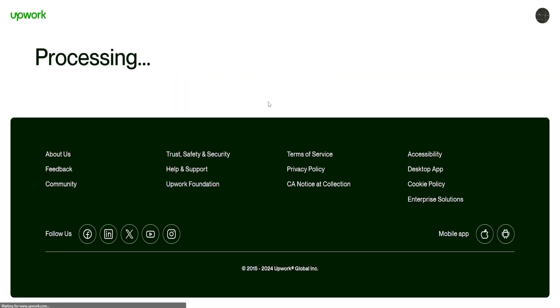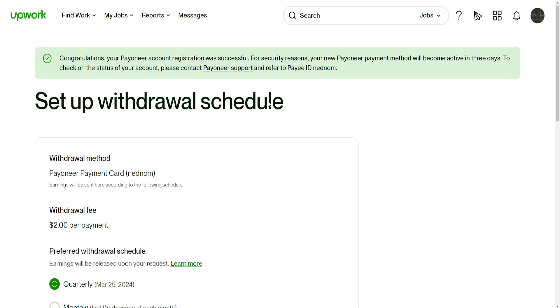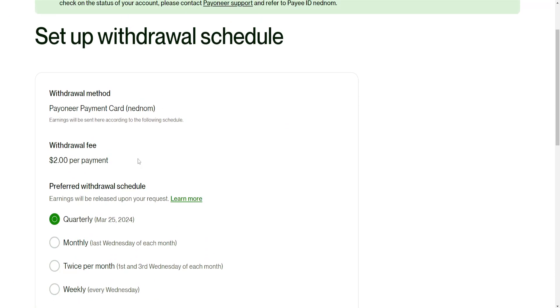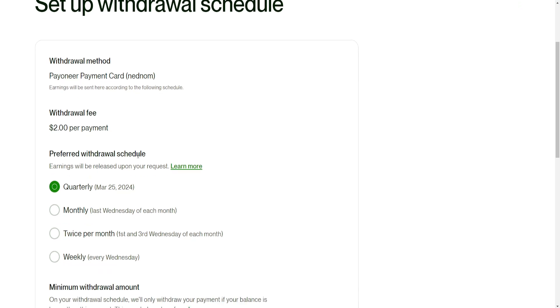Okay so this actually just worked so as you can see now it's processing and we have to set up some more information here apparently.